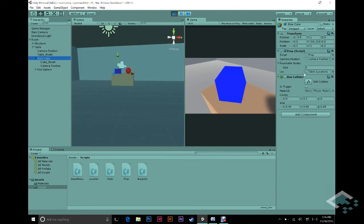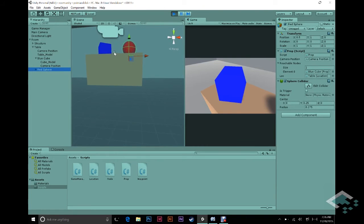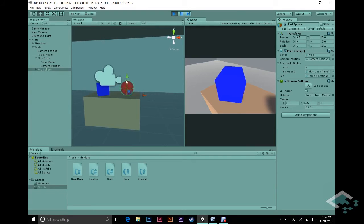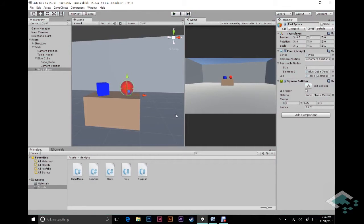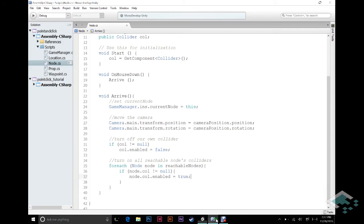However, there's still a little bit of an issue here. The cube doesn't have any reachable nodes, and yet when we zoom in on the sphere we see that the sphere's collider is still on. So if this were in camera view we'd be able to click on it and go to it, which is not what we want. We want any node that isn't accessible to have its collider turned off. So we need to add one more step — we don't just want to track arriving at a node, we need to track leaving a node too.